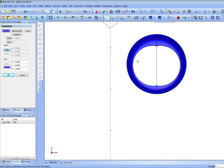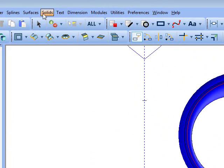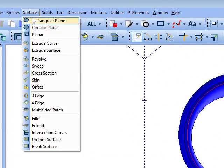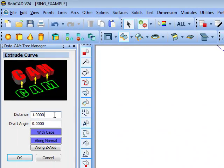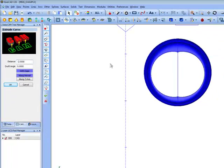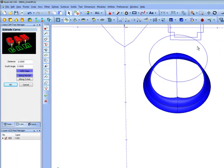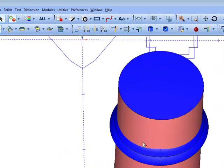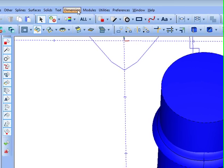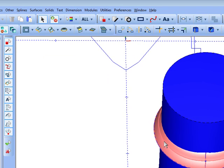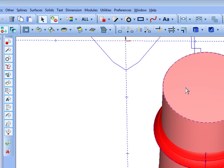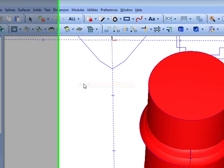We're going to use this to cut through the shape. We'll come here to surfaces, extrude curve. We'll extrude that, let's say, minus two inches or extrude it down to intersect with our ring shape. We'll come here to solids, then subtract, pick the shape to keep, then pick the shape that we're going to subtract or take away.